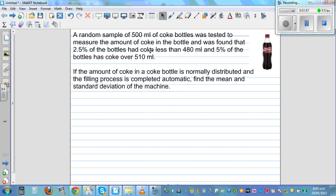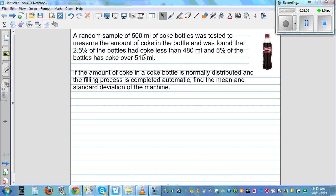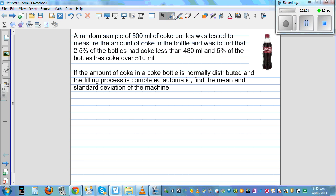Let's now look at the question. A random sample of 500 ml Coke bottles was tested to measure the amount of coke in the bottle, and it was found that 2.5% of the bottles had coke less than 480 ml, and 5% of the bottles had coke over 510 ml. If the amount of coke in the bottle is normally distributed and the filling process is done by an automatic machine, find the mean and standard deviation of the machine.